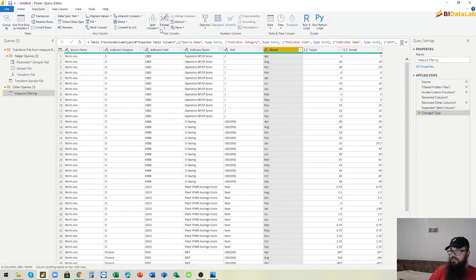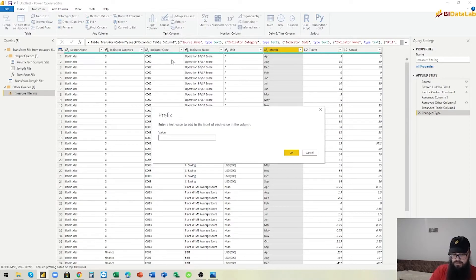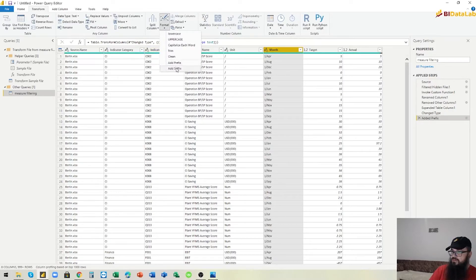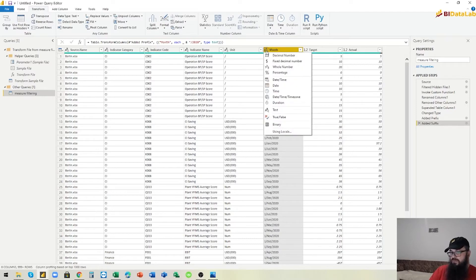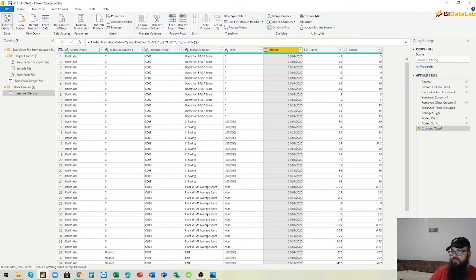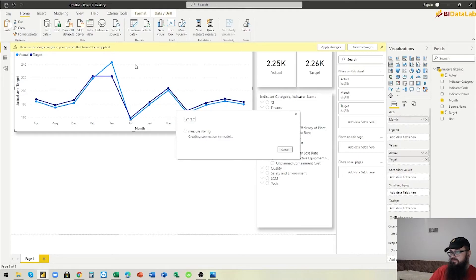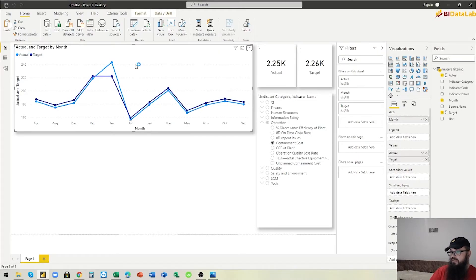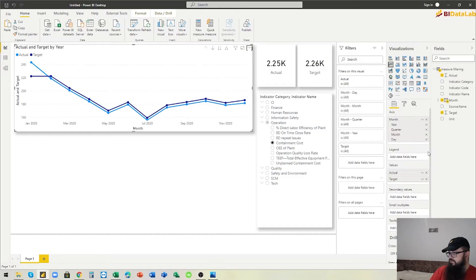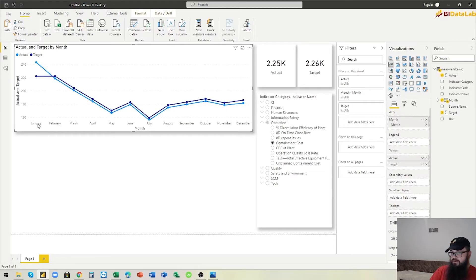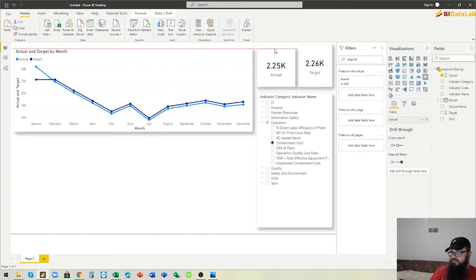We fix the month column by adding a prefix for the first day of the month, then adding a suffix with the year — which is 2020. This allows us to convert the column to a date value. When we go back to Power BI, the month column is now in the correct order. We can remove the year, quarter, and day hierarchy levels and keep only months, as needed.